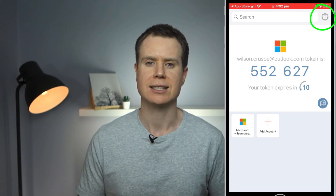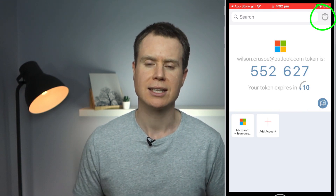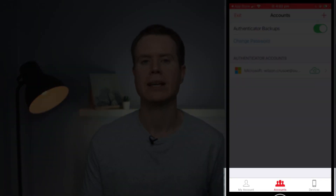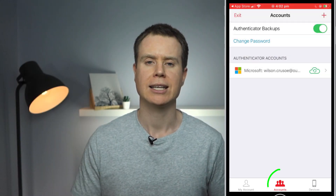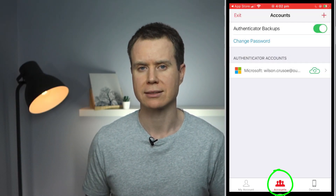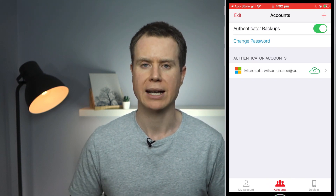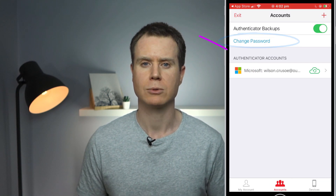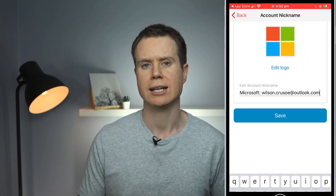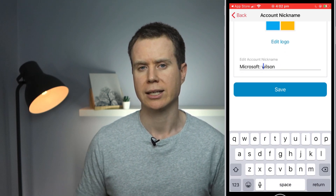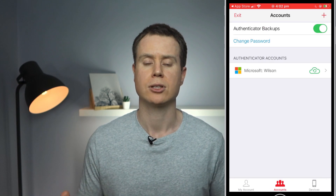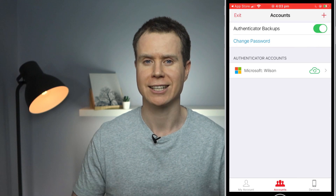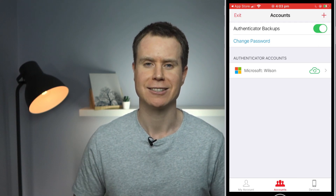Let's click on the settings icon in the top right corner of the screen to see the other features available in Authy. Once in settings, we have a menu along the bottom of the screen. Clicking on accounts displays all the accounts we have linked to the app and shows us that we have backups enabled. Here we have the option to change our backup password. If we click on one of the individual accounts, we can change how the name is displayed in Authy. Sliding right gives us the option to delete. However, be sure to disable 2FA for the associated accounts before deleting anything inside Authy.